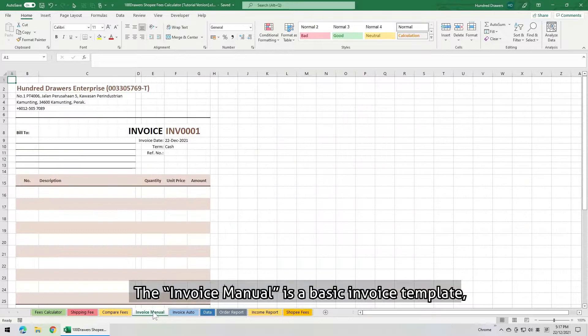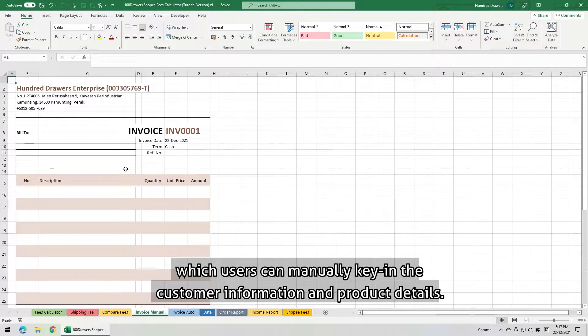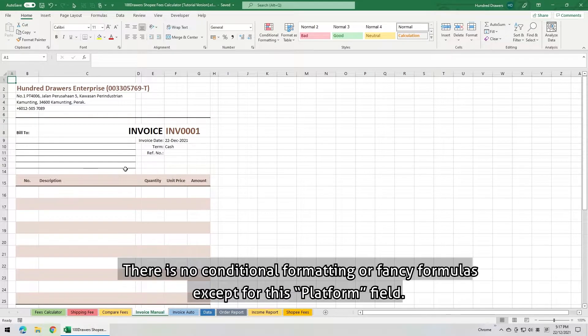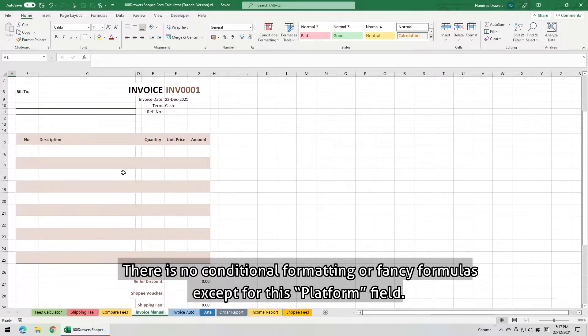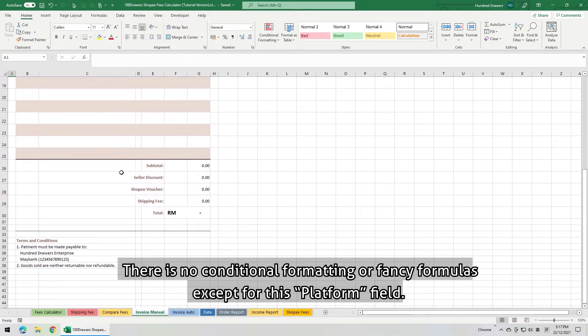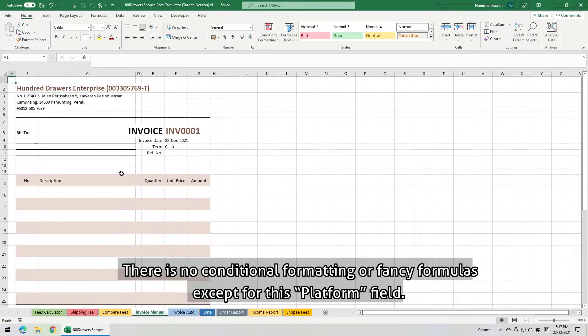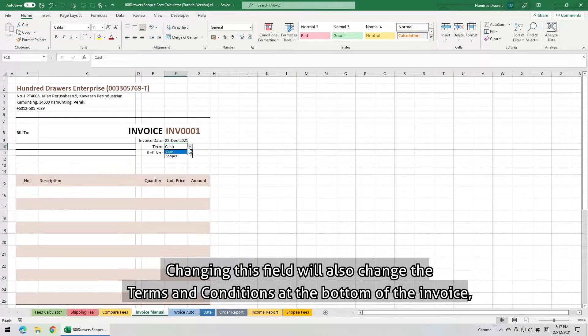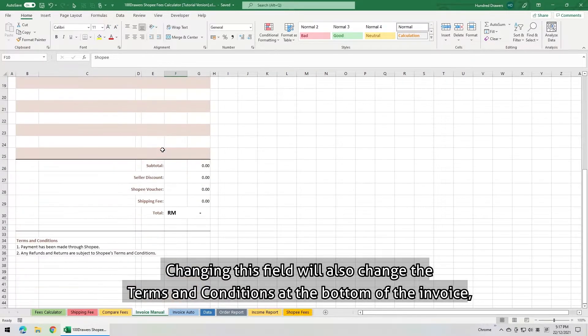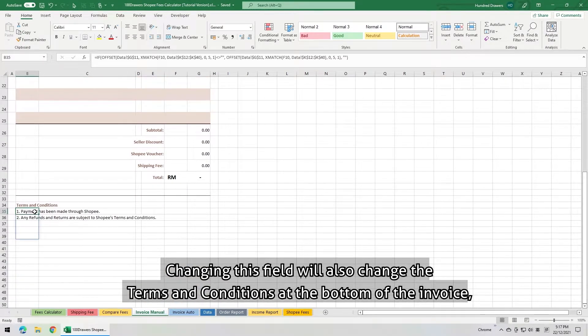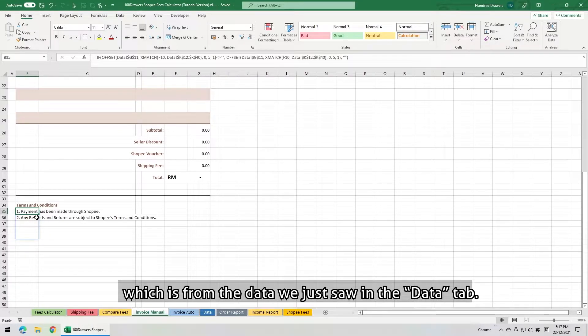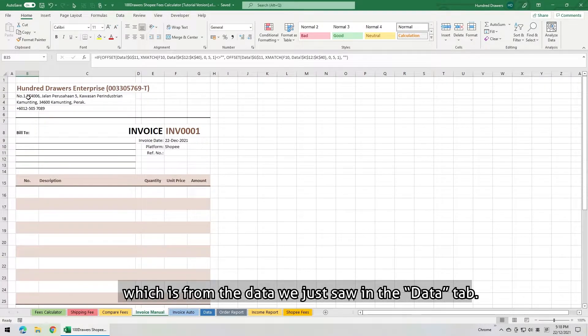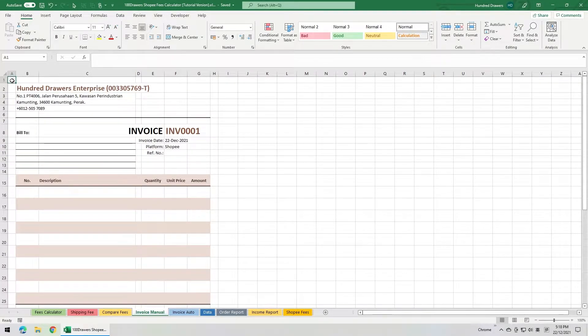The invoice manual is a basic invoice template, which users can manually key in the customer information and product details. There is no conditional formatting or any fancy formulas except for this platform field. Changing this field will also change the terms and conditions at the bottom of the invoice, which is from the data we just saw in the data tab.